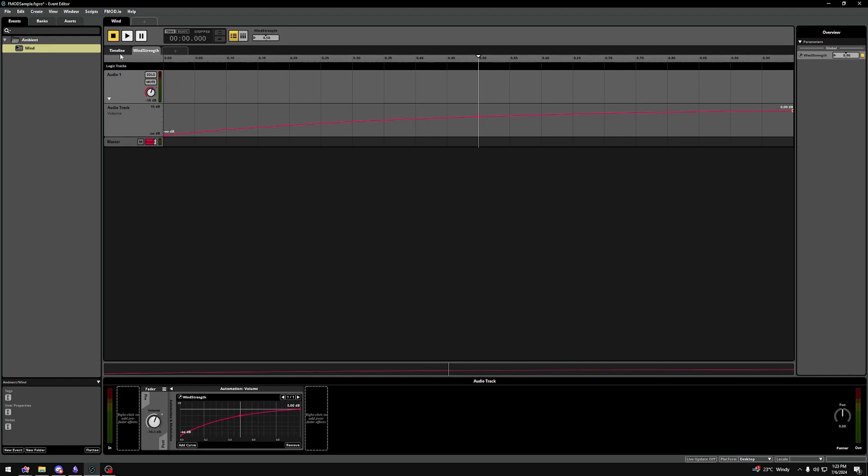Let's play our event and kind of look what happens when we influence the Wind Strength parameter, either on the right side here, or on the top here.